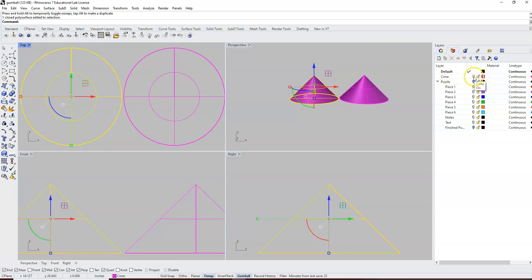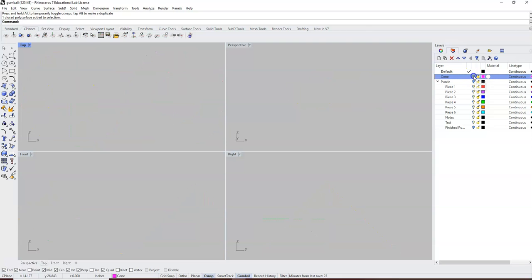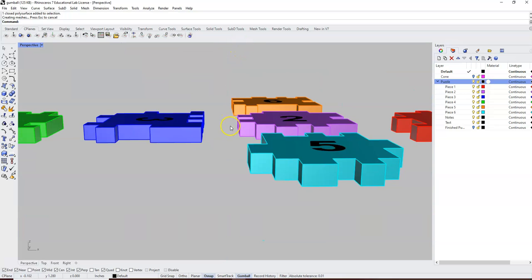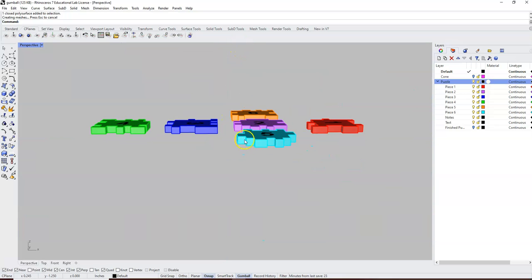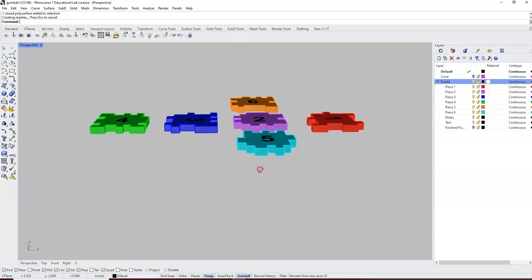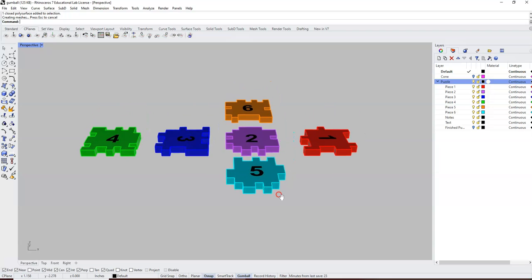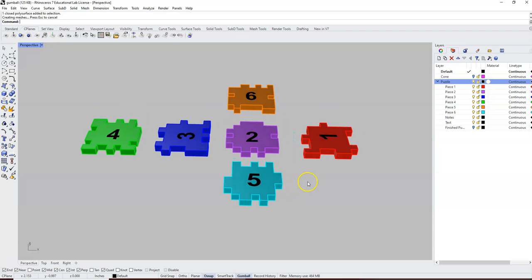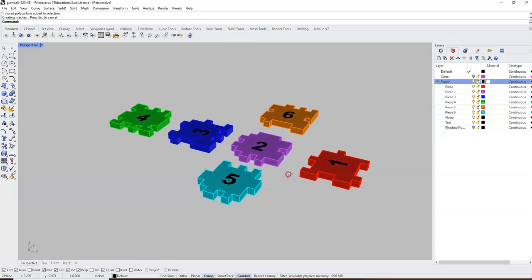So we're gonna click on the light bulb right here, turn the cone off and the cone will disappear. Then we're gonna come down to the puzzle layer and turn on the puzzle light. Now we're gonna double click up here on the word perspective and we're gonna zoom out and you're gonna see some puzzle pieces.